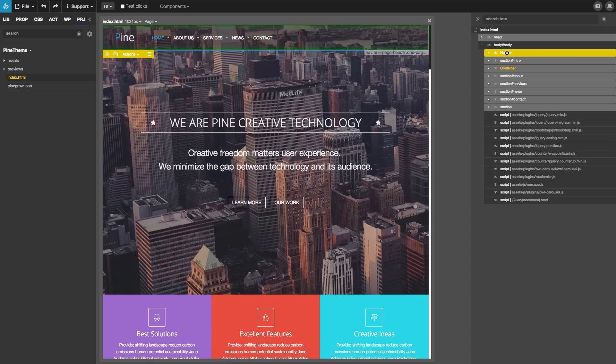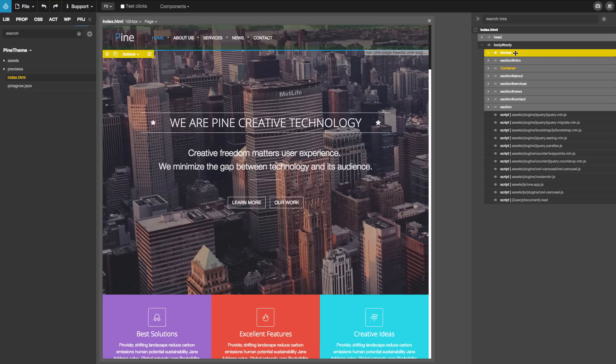On the top we have a navbar and when we think about what we will put into blocks, navbar is an easy choice. The whole element will be a navbar block.